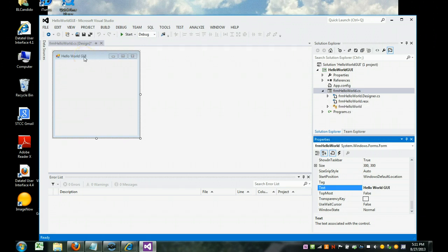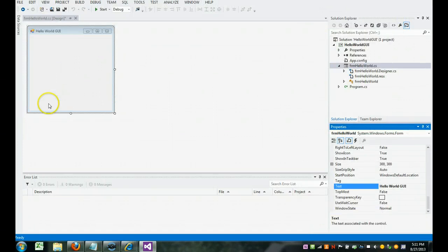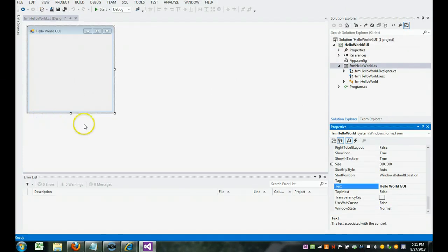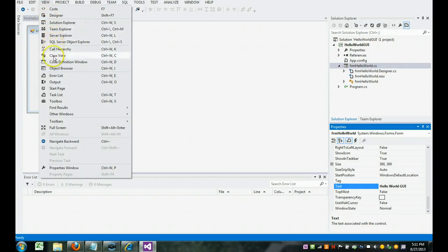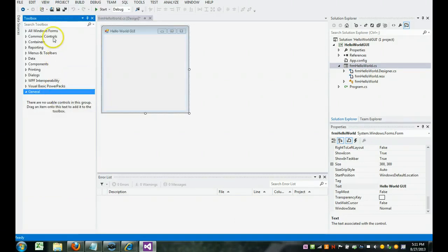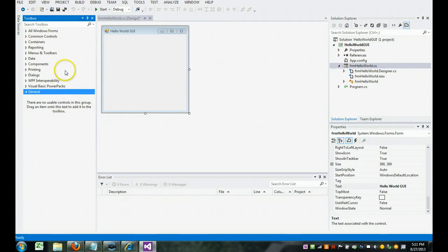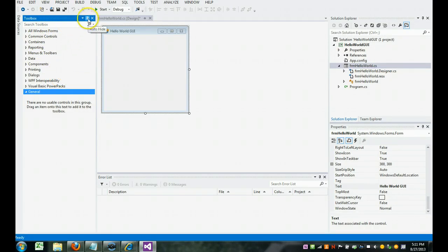The next thing I want to do, and I'm going to make this bigger, is I'm going to add in components to the screen. So I'm going to go to view and I'm going to have the tool box appear. The tool box are the different objects that we can add to the screen, to the form that is. I'm going to click the auto hide here.